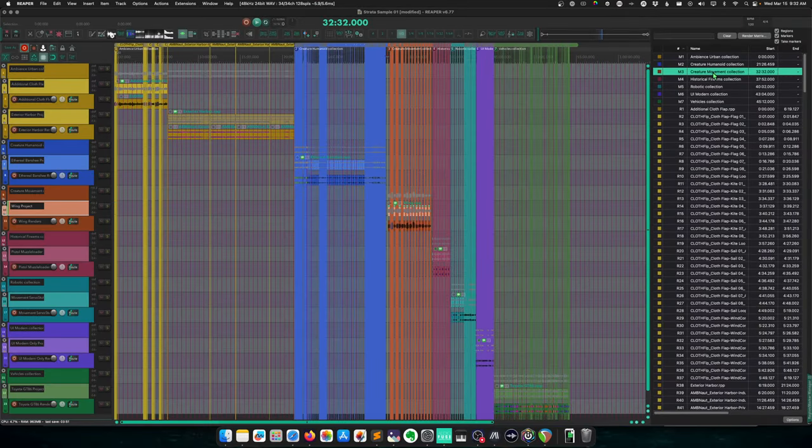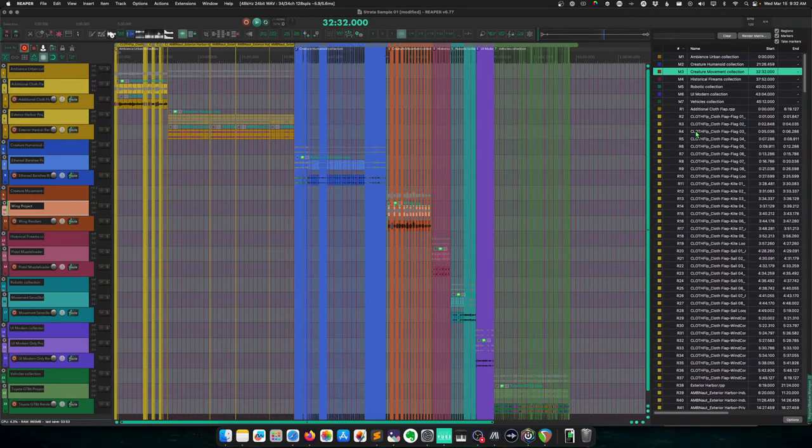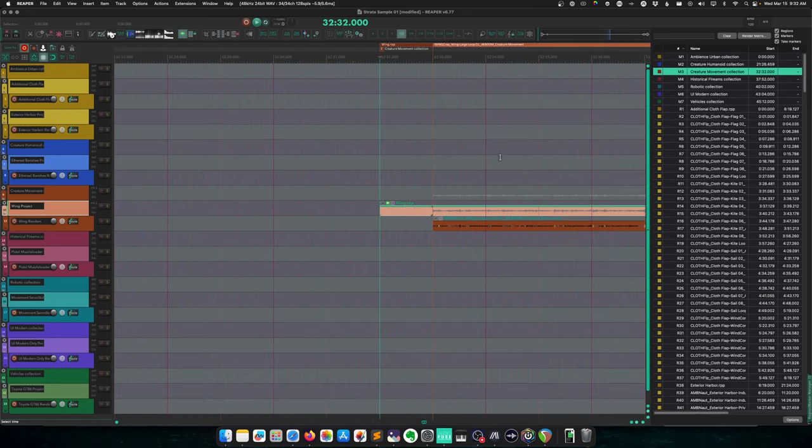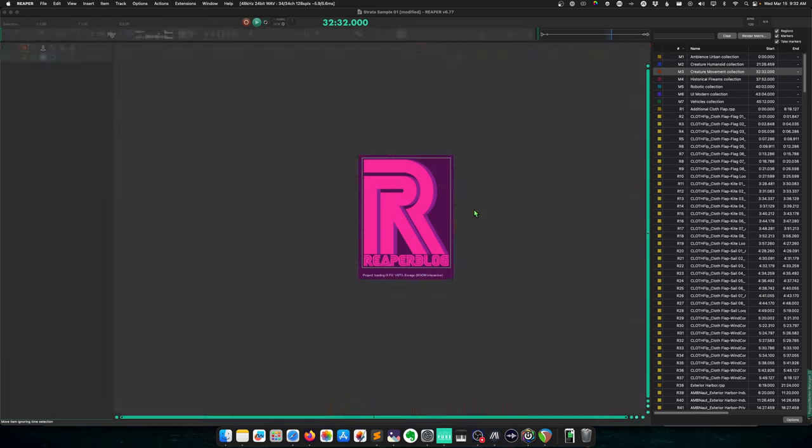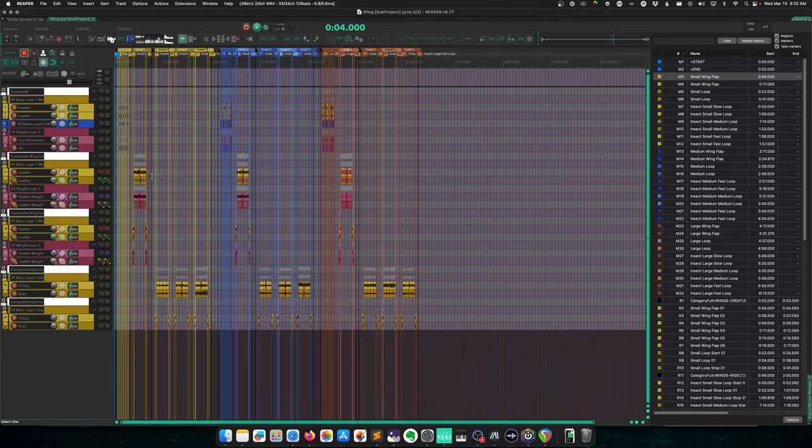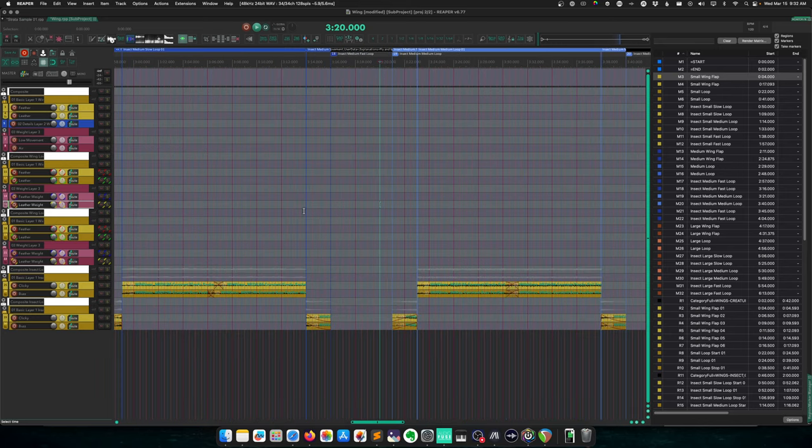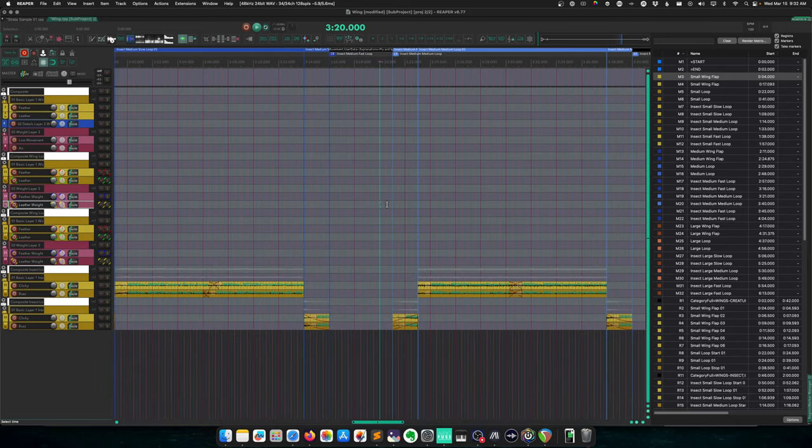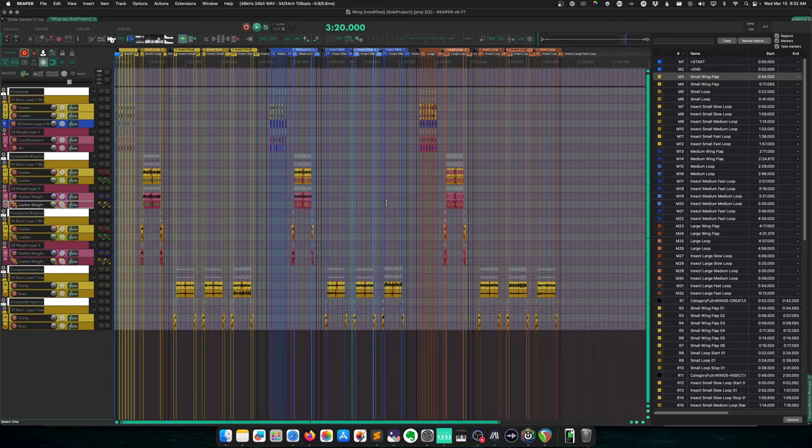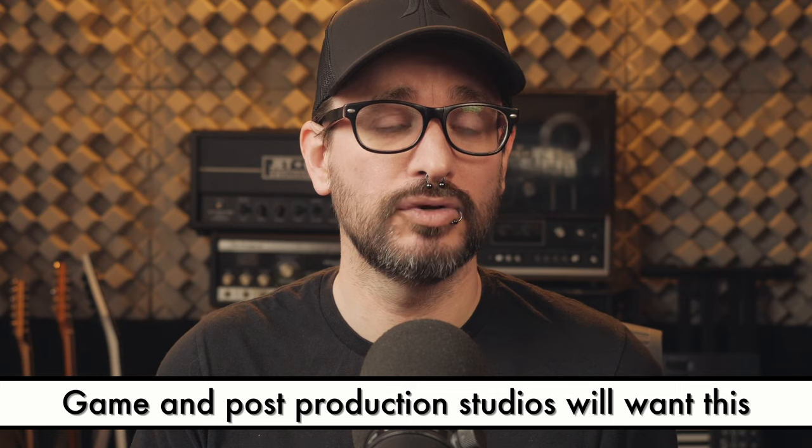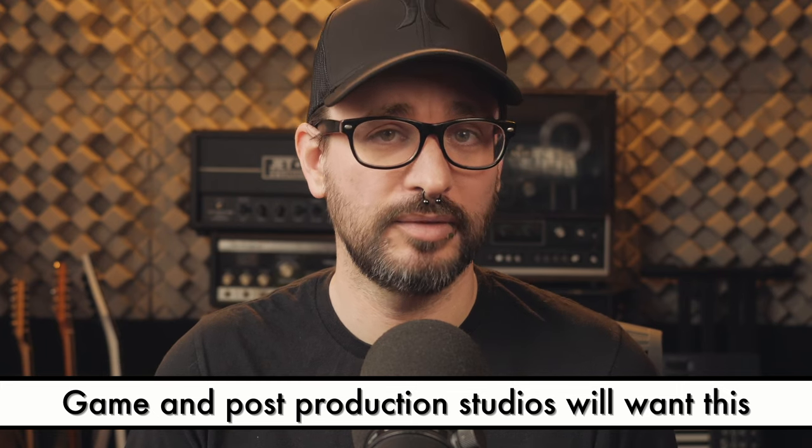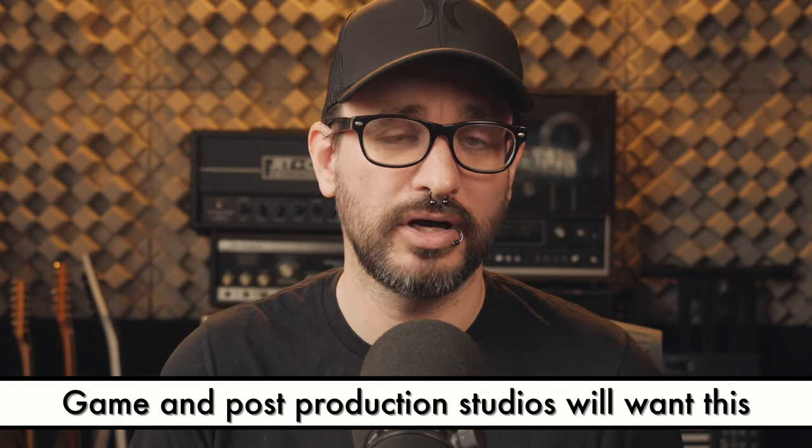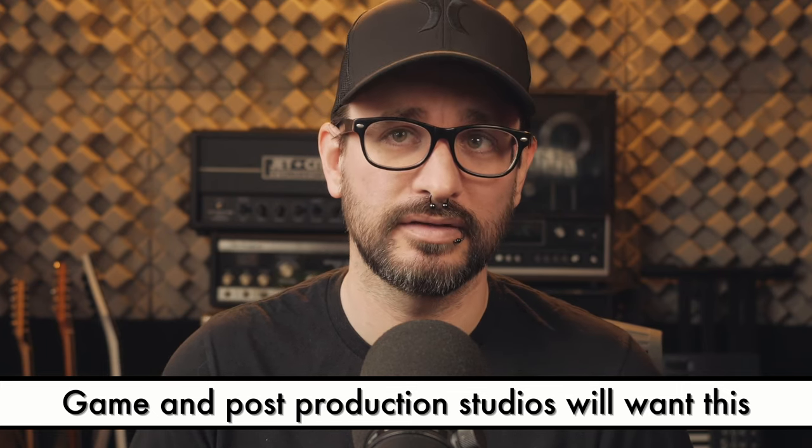Strata is a new concept for sample libraries. It's distributed as a Reaper project where you can dig into any sound as a subproject and easily create the perfect layers and variations for your interactive media or game project. Strata will be most interesting for game sound designers because they had you in mind when they created this. Even if you don't work in game audio, this is an amazing learning opportunity to explore top-tier sound effects and see how they're made.